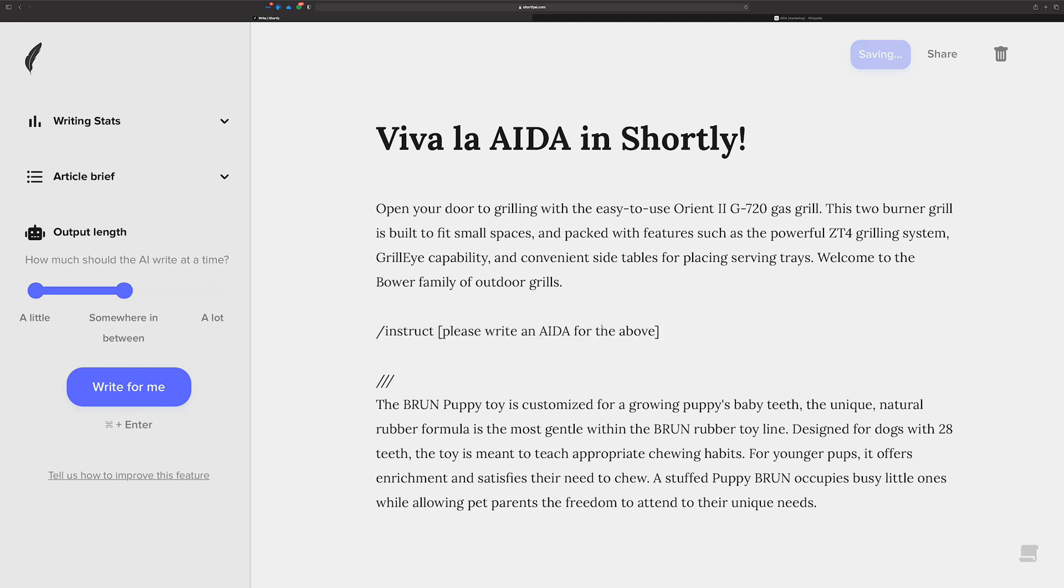Please write an AIDA for the above. Basically, Shortly's big brain knows what AIDA is now and says, hey, I recognize that you're going to want a specific type of copy. And it's for the content that's above this instruction.